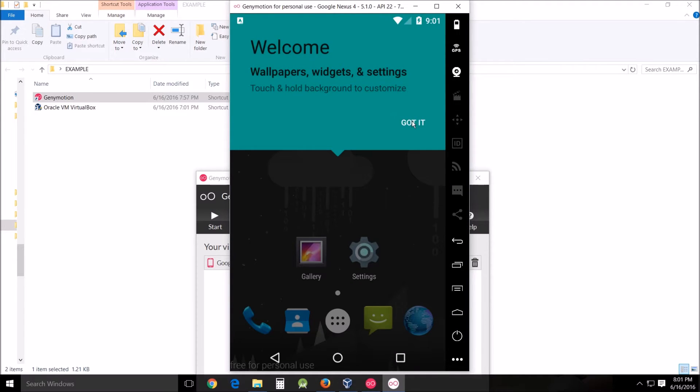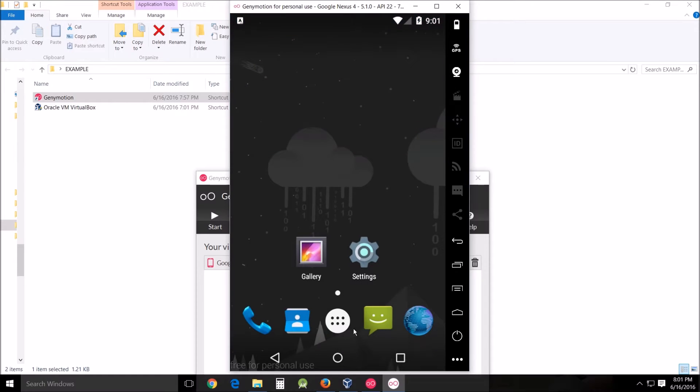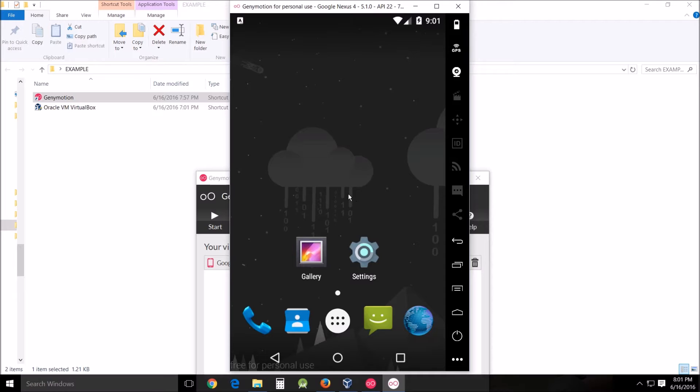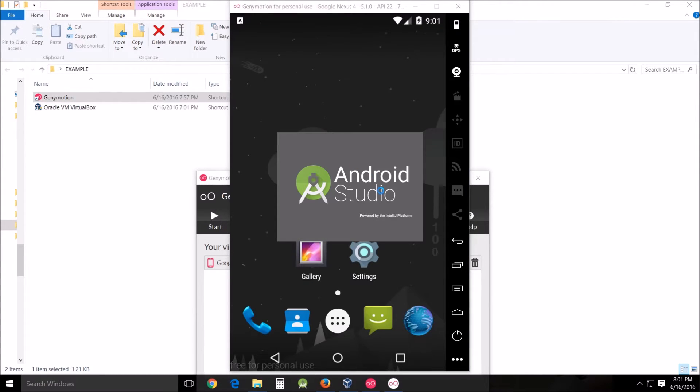It initializes and it takes about a minute on my computer. So I'm going to cut to the end. There it's up and operating. This is actually an emulator. You can use the emulator for all kinds of different things, but for our purposes I'm going to be using it for Android Studio.